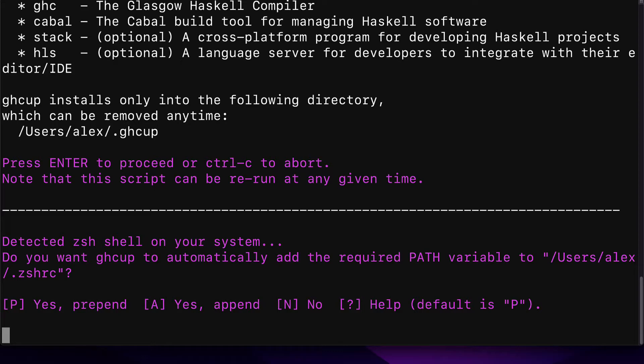You may have a bash shell, which is the older version of a shell on Macs. Next, you'll get the message, Do you want GHCup to automatically add the required path variable to users slash Alex slash ZSHRC? Of course, your username will be there instead of Alex.